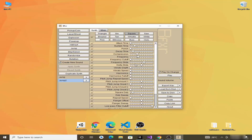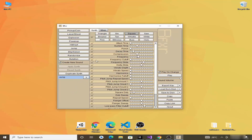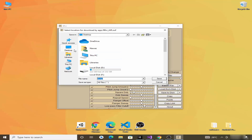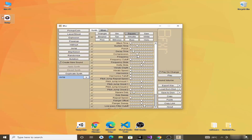I'll delete the second jump entry and use the first one. Now we will export this created sound effect. To export any sound effect, click on Export WAV. We'll export it to the desktop, so click Save — you can see that our sound is exported.